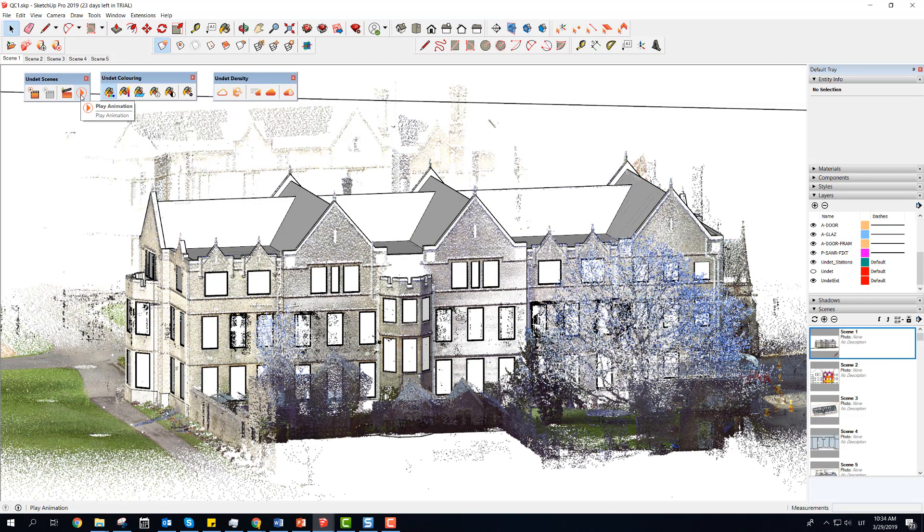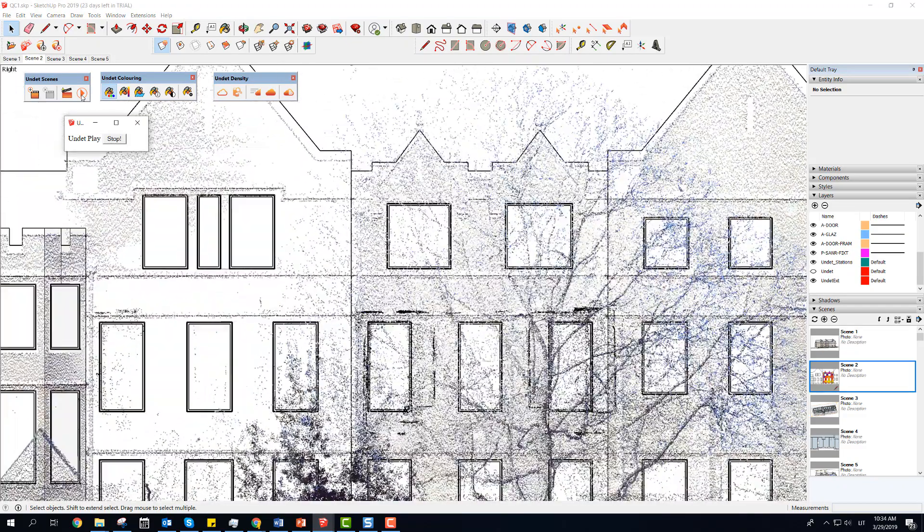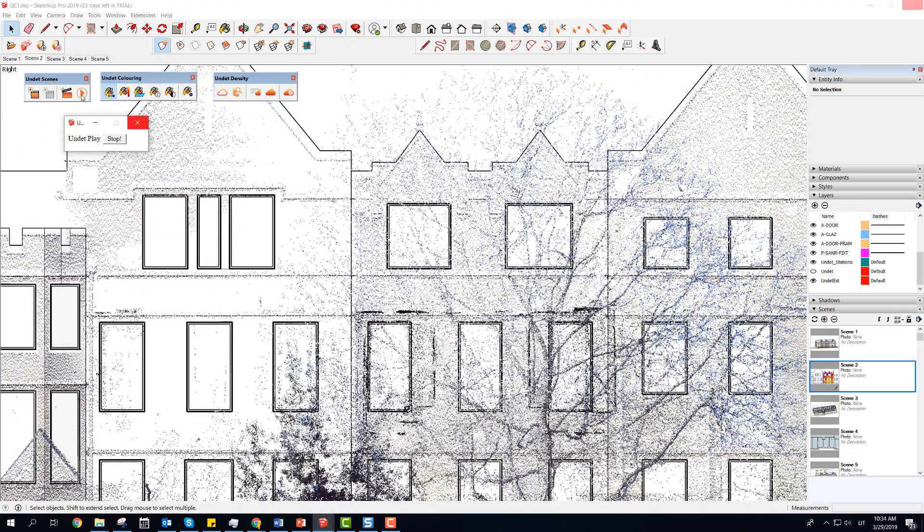Returning to the saved scenes will automatically load point clouds. Depending on saved settings it can take some time to load.